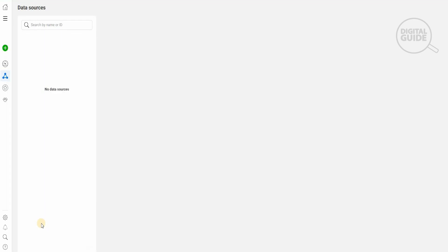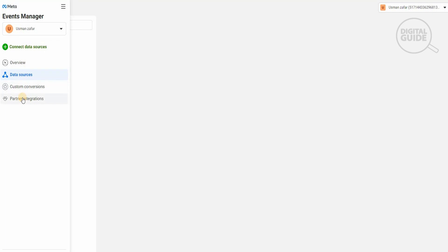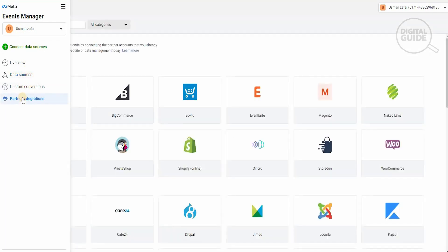You need to click on Events Manager. When you click on Events Manager, a new page will open. On that page, on the left-hand side you'll have connecting your data sources, your overviews, your data sources, your custom conversions, and your partner integration. You need to click on partner integrations.